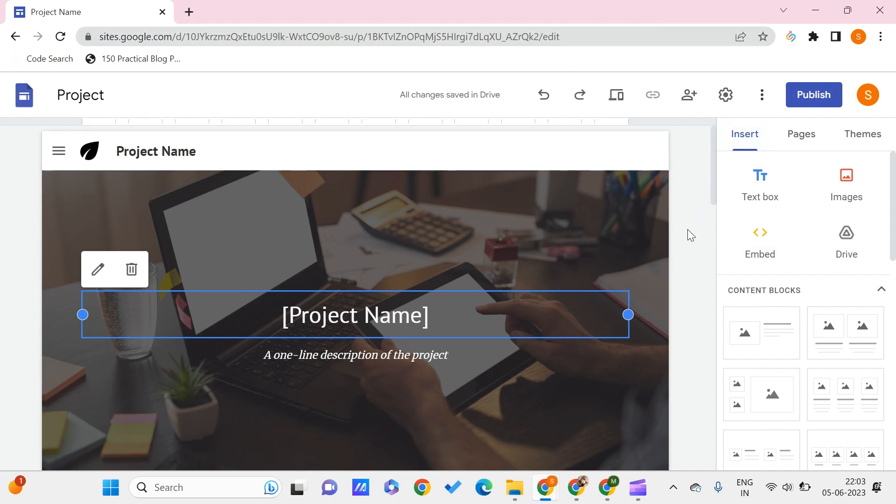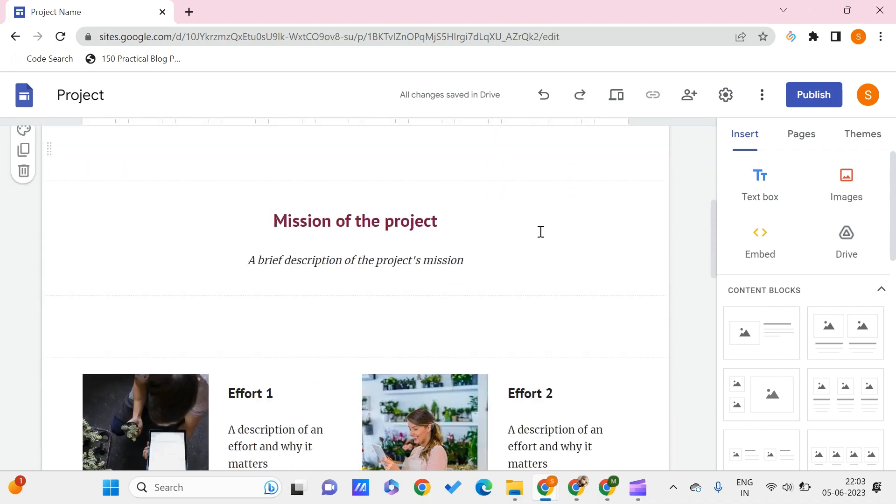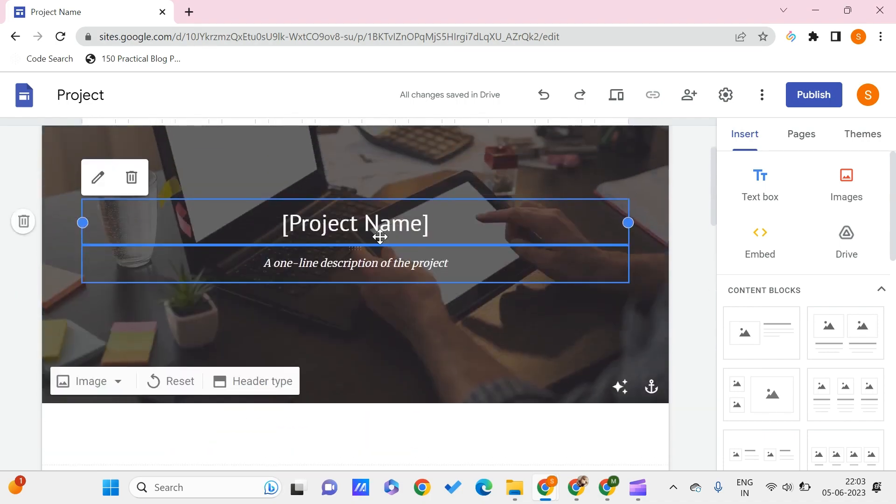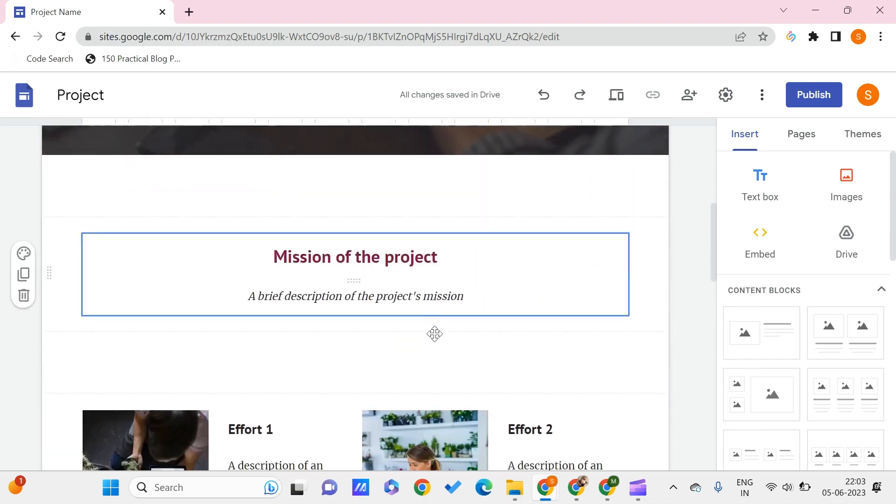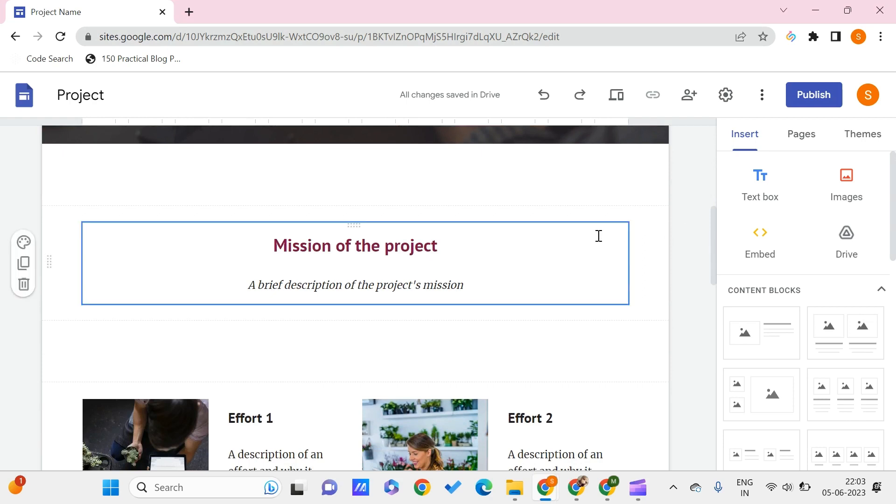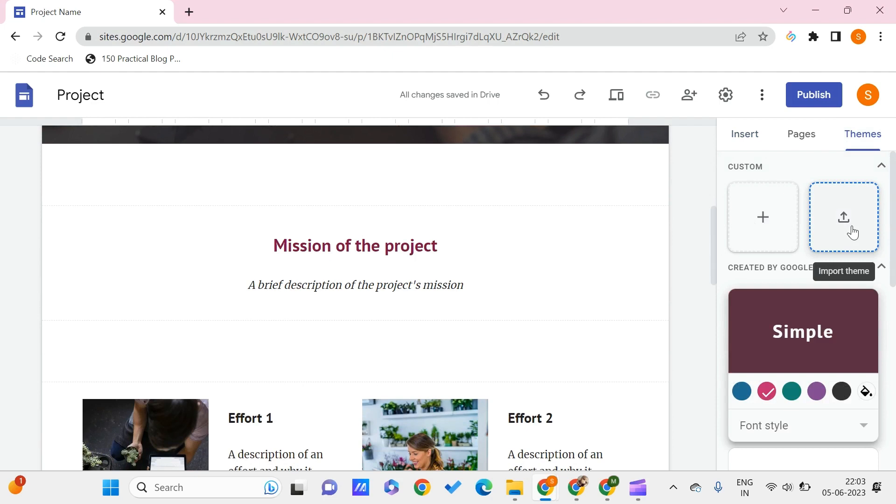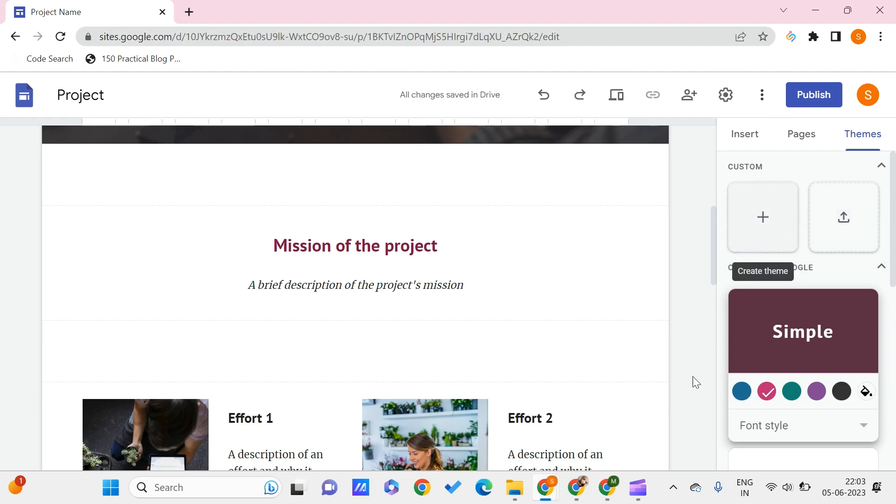Here we usually have some theme on this particular template for this Google Site. Go to the themes and here there are two options: you can import a theme or you can create a theme custom by Google. The thing is we can even just create the custom themes.